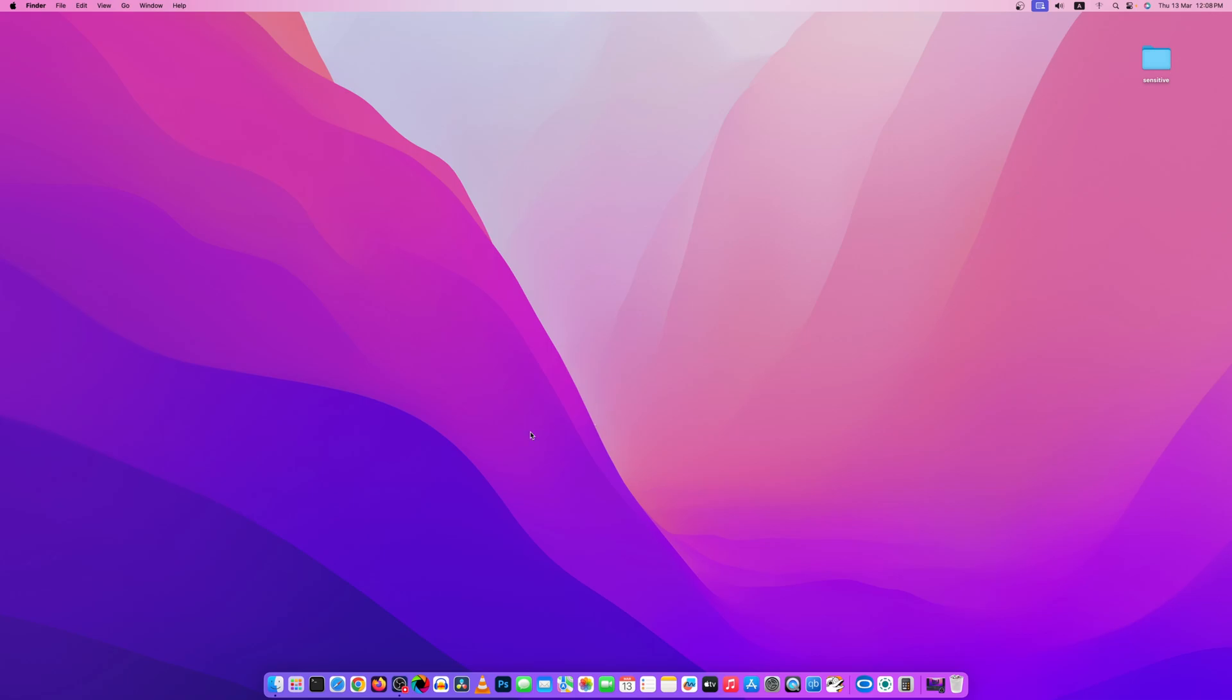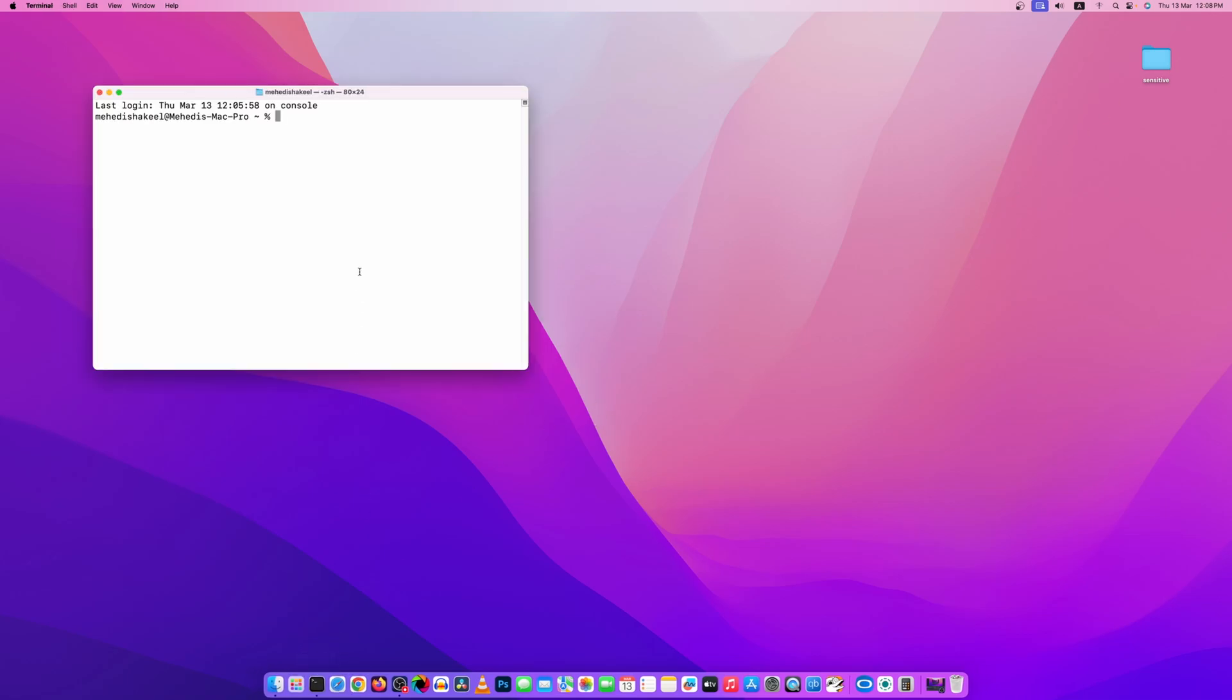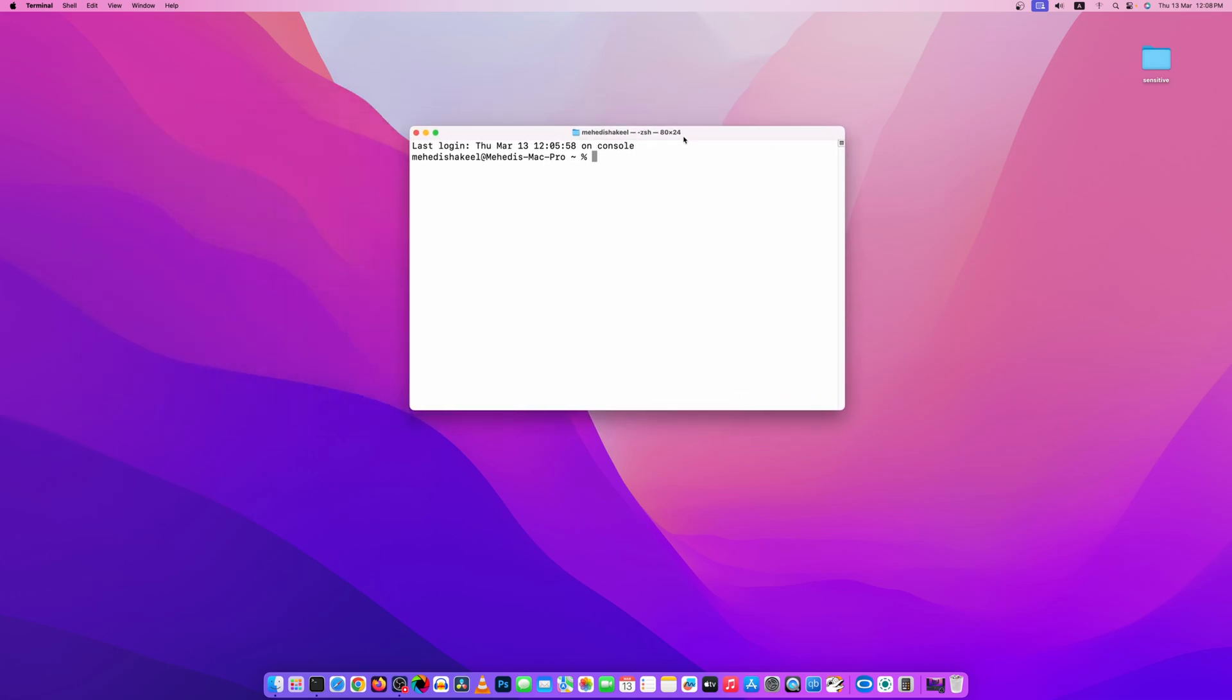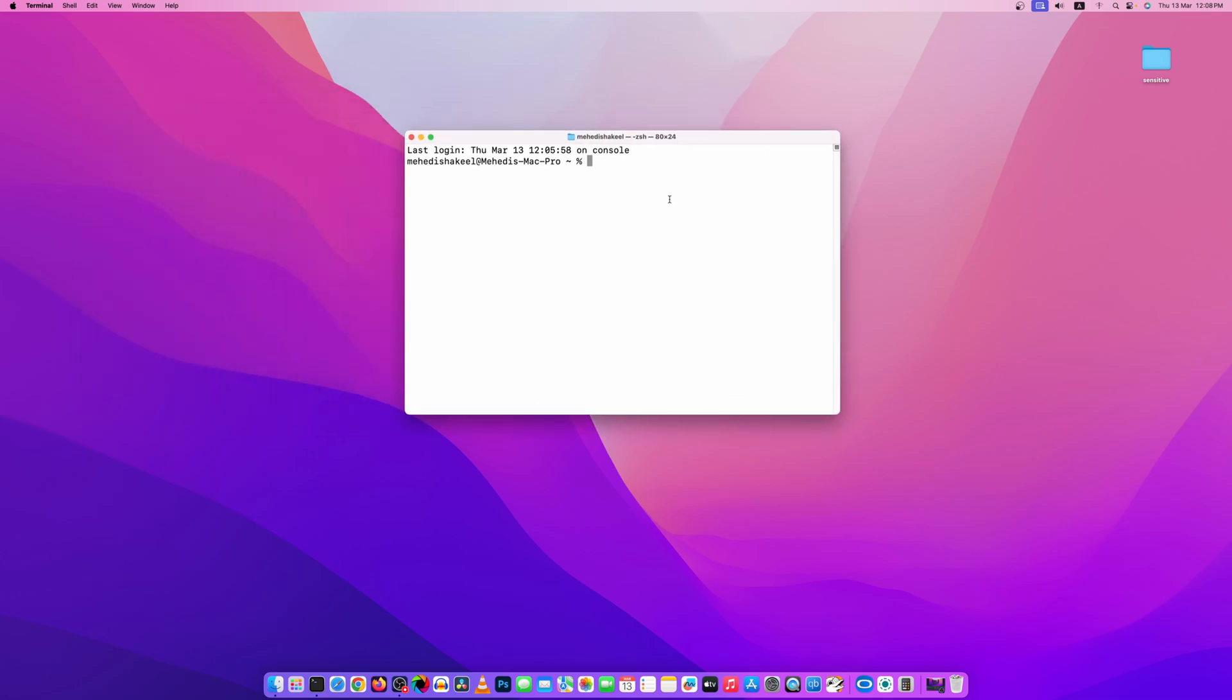So for this, open up your terminal, then change your path to desktop. If I type here ls, here you can see the folder name Sensitive.